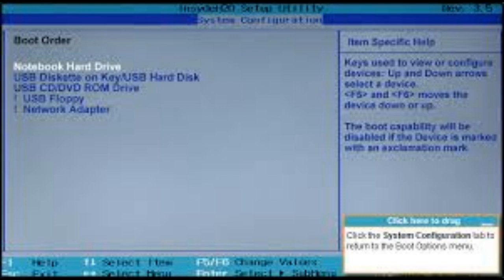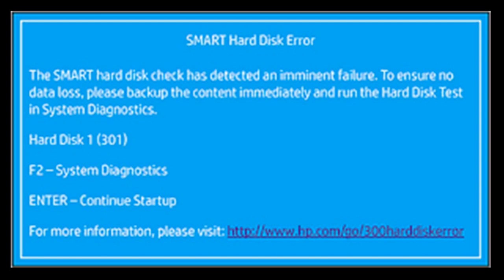So I will tell you how but first I will share what error I've had. The display showed this message exactly: The SMART hard disk check has detected an imminent failure. To ensure no data loss please backup the content immediately and run the hard disk test in system diagnostics. For me the test was a failure. There was nothing I could do with the hard disk. The hard disk was just done. But there was still a chance I could save the data or at least some of them.